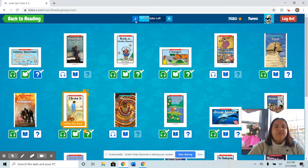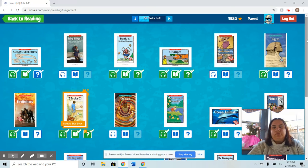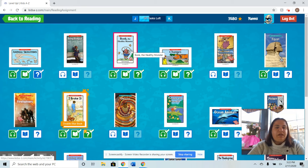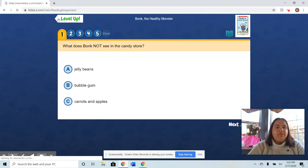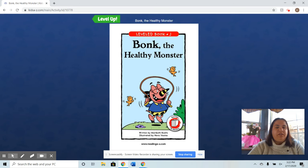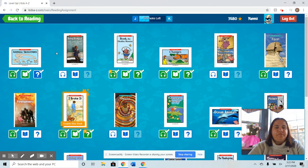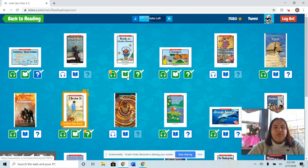You can see up top that this student is level J and she's trying to reach level K. When the student goes to their library, they'll have all these leveled books and can choose any one they want to read. They can first listen to it — the book reads aloud to them, highlighting as it reads — and then they read the book themselves.